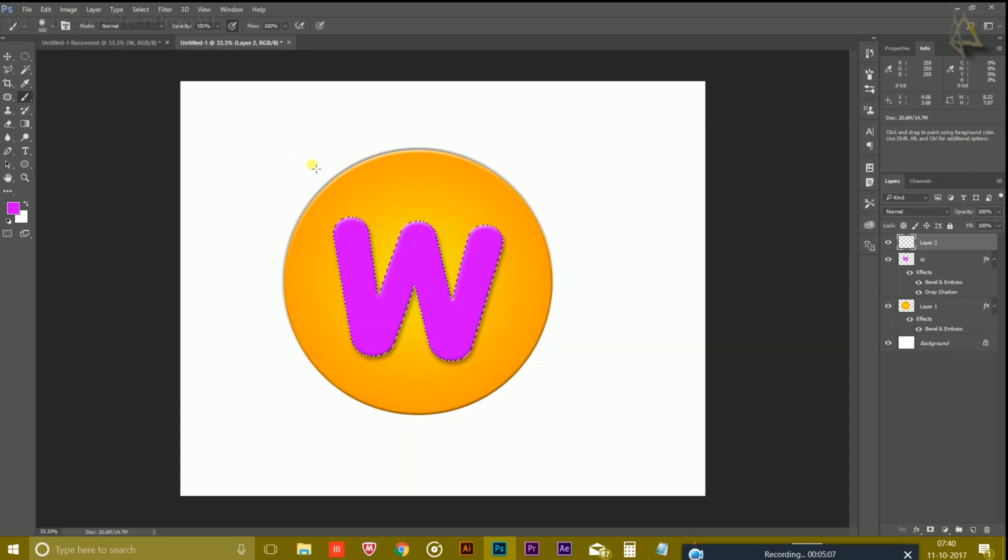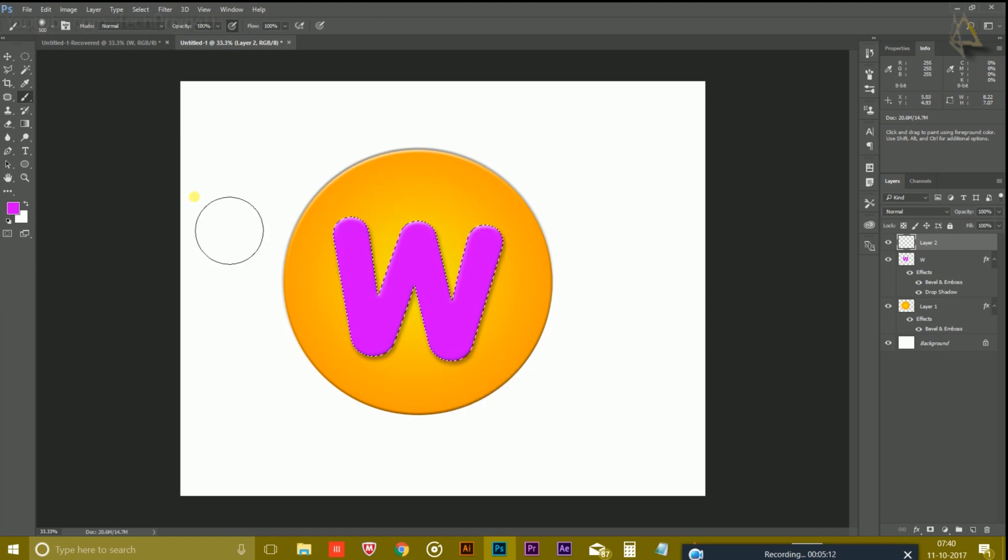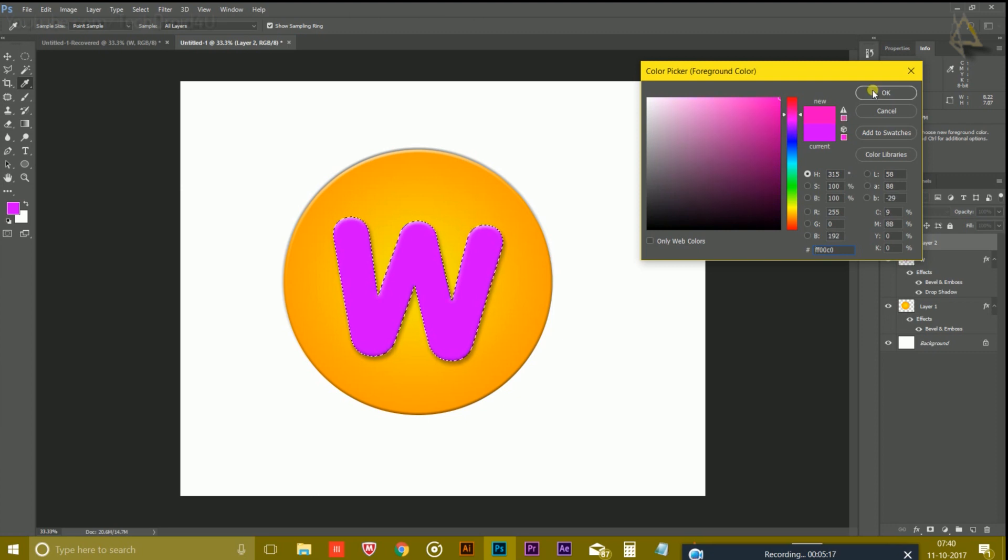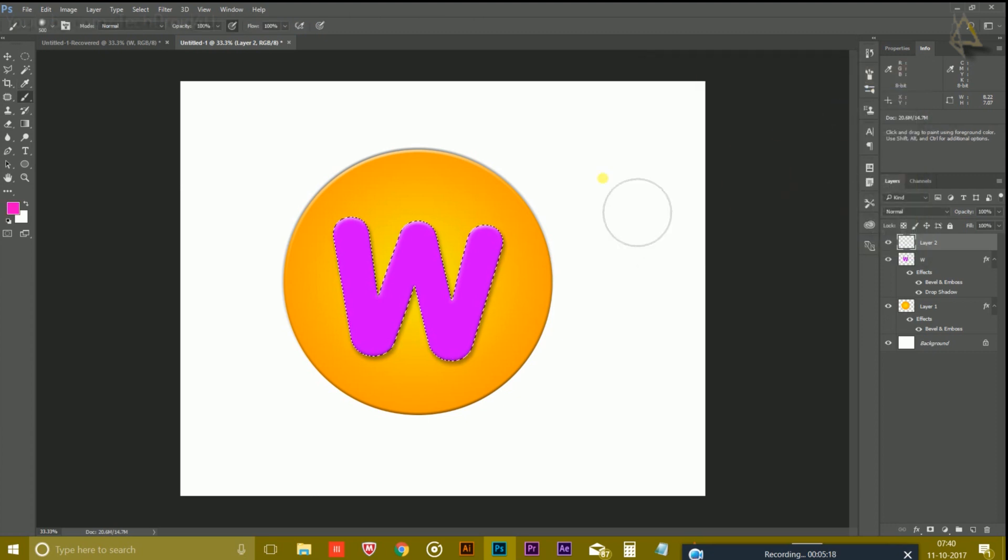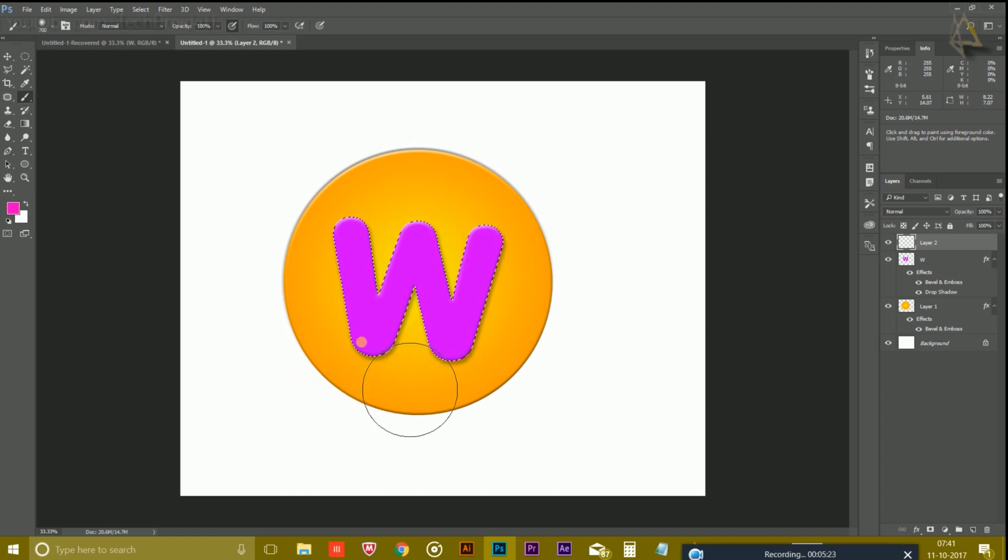Which hardness will be zero. Use the bracket keys on the keyboard to adjust the size of the brush and choose the color from here. I am choosing the purple color and just increase the size of the brush and move it like this.